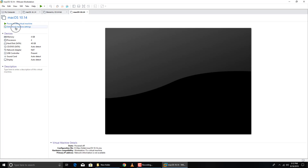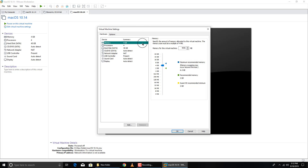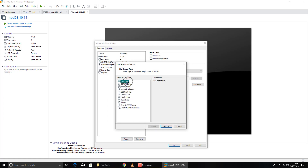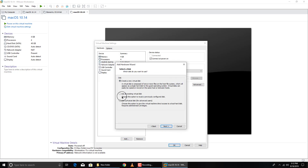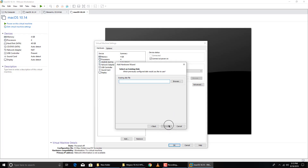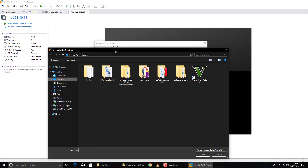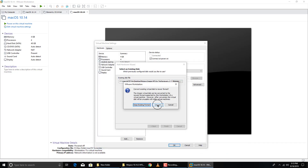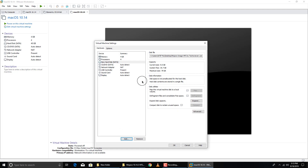Open VMware Workstation and click on Virtual Machine settings. Under Hard Disk, you can see the current OS size is only 5.1 MB — that means we haven't selected the right file. Click on Hard Disk, click Remove, then click Add. Choose Hard Disk, select SATA when prompted, then choose 'Use an existing virtual disk'. Browse to the extracted Mojave image file, select it, click Open, click Finish, then click Convert.